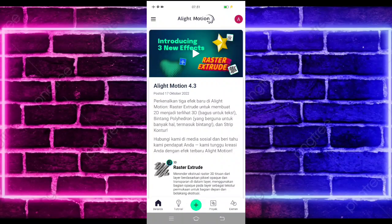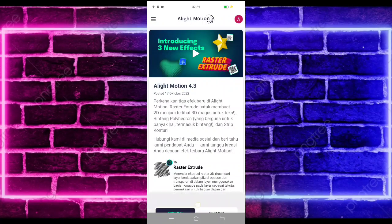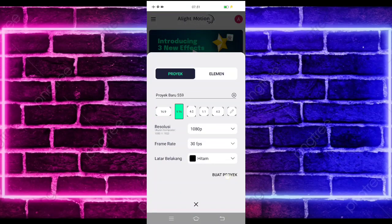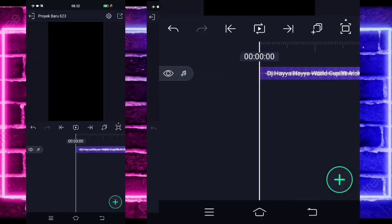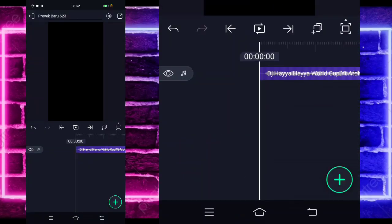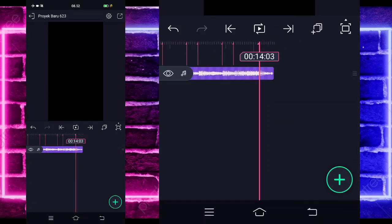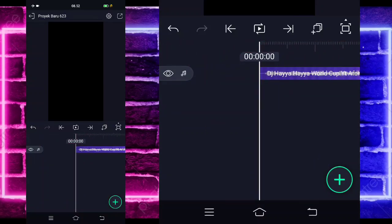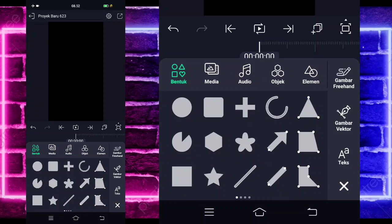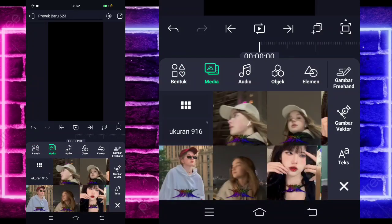Untuk tutorialnya kita langsung masuk saja di tanda plus bagian tengah bawah, dan kalian tinggal buat proyek ya. Di sini kalian tinggal masukkan saja terlebih dahulu audio dan beatnya. Untuk semua bahan dan beatnya saya sudah sediakan di pin komentar, kalian tinggal cek aja. Kalian tinggal pilih media dan pilih foto kalian ya.